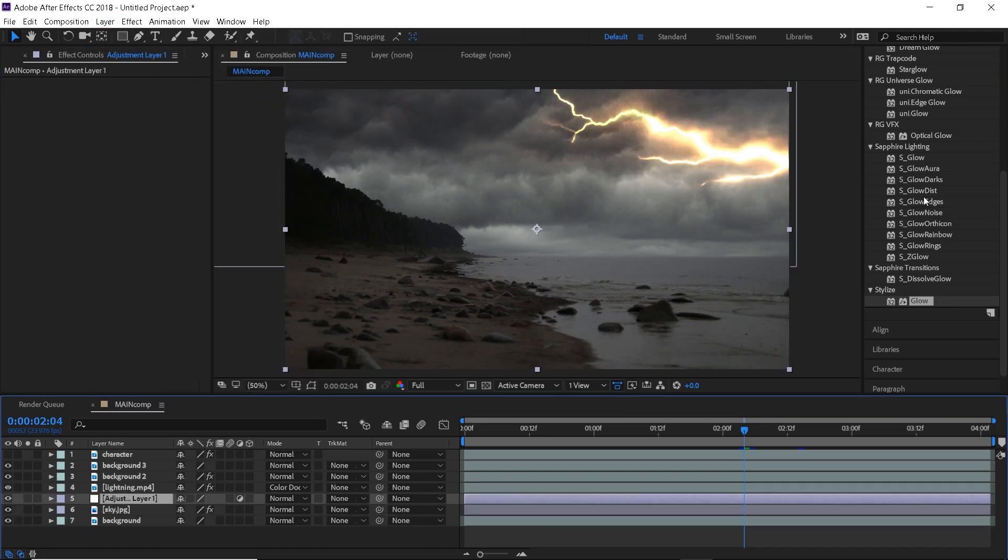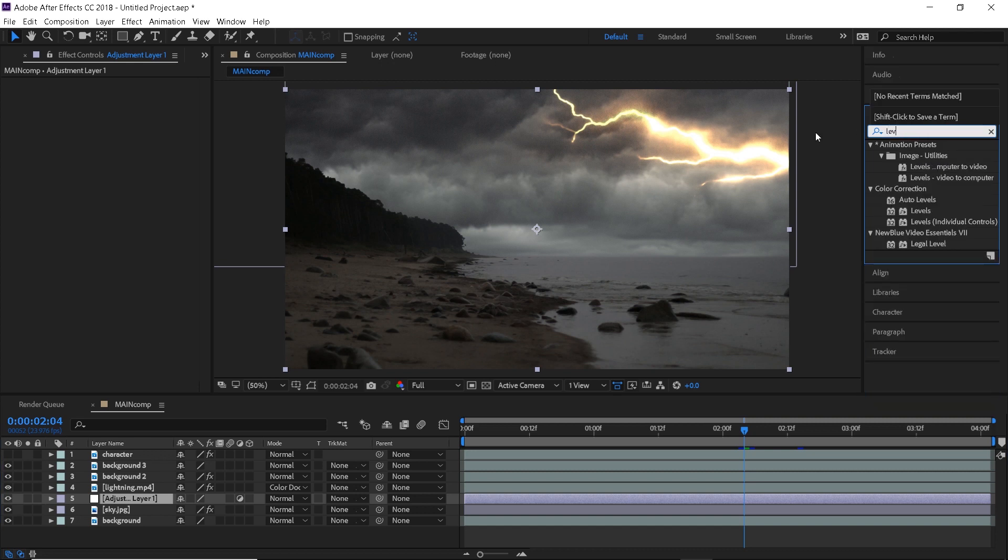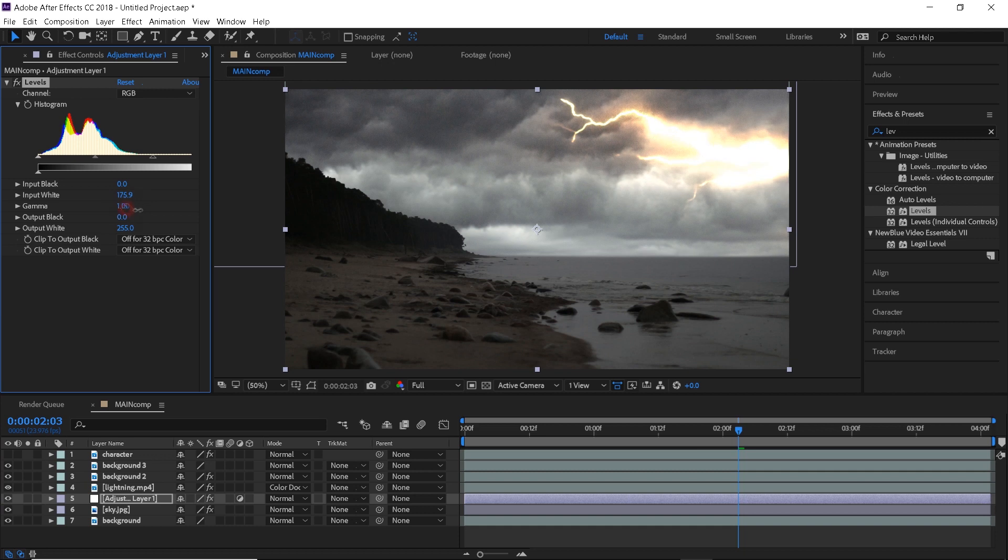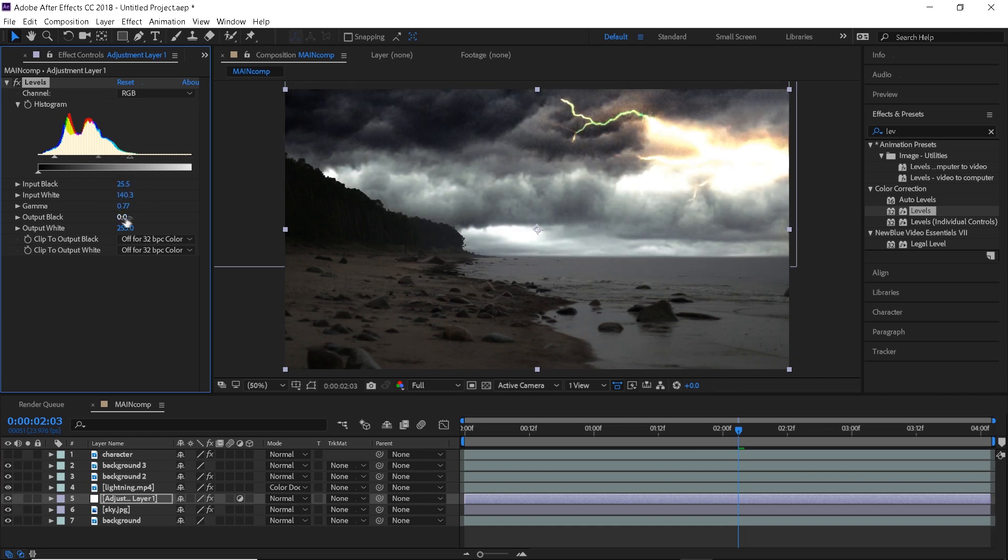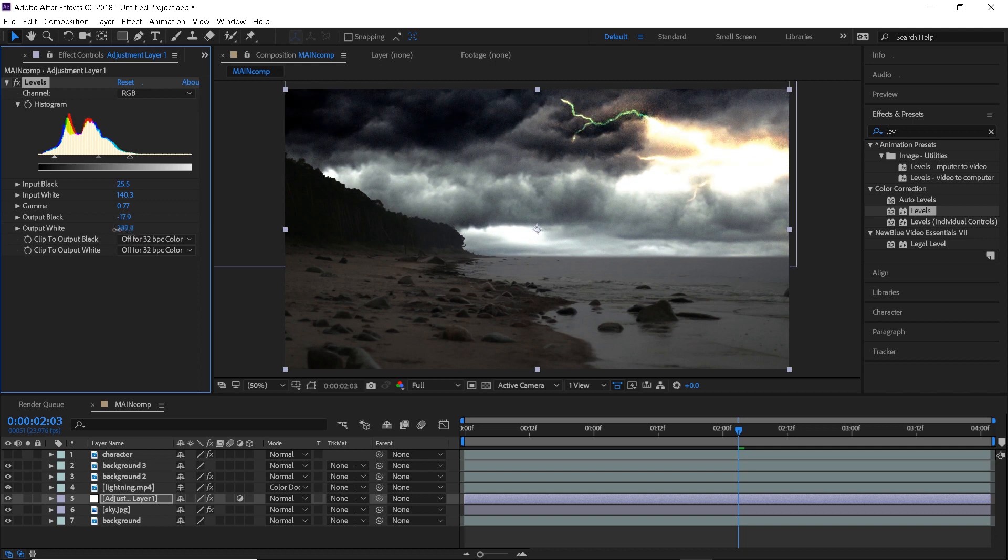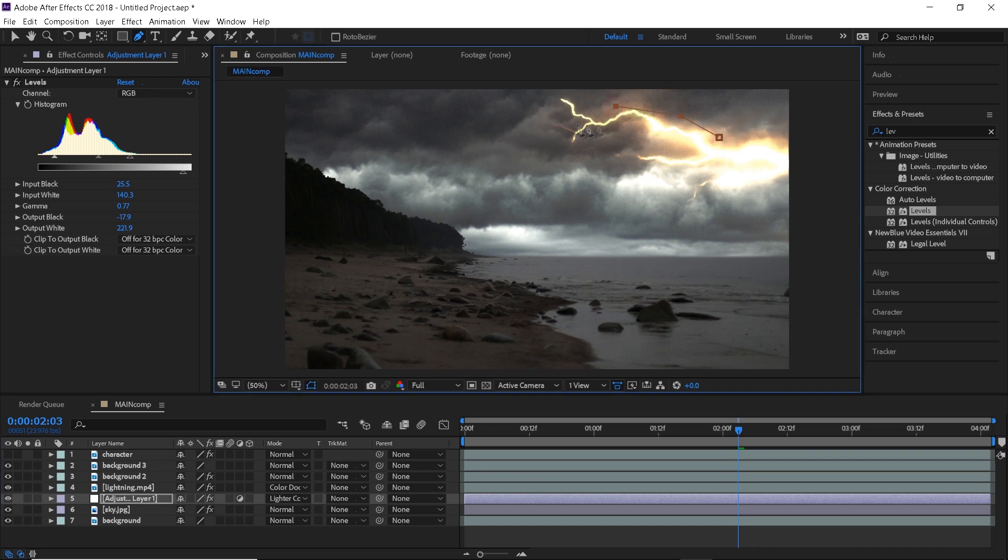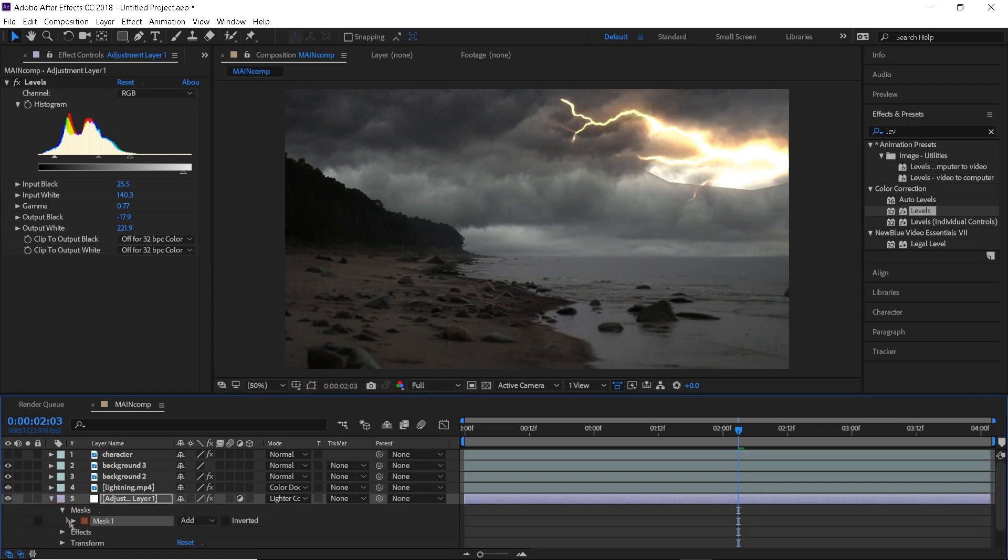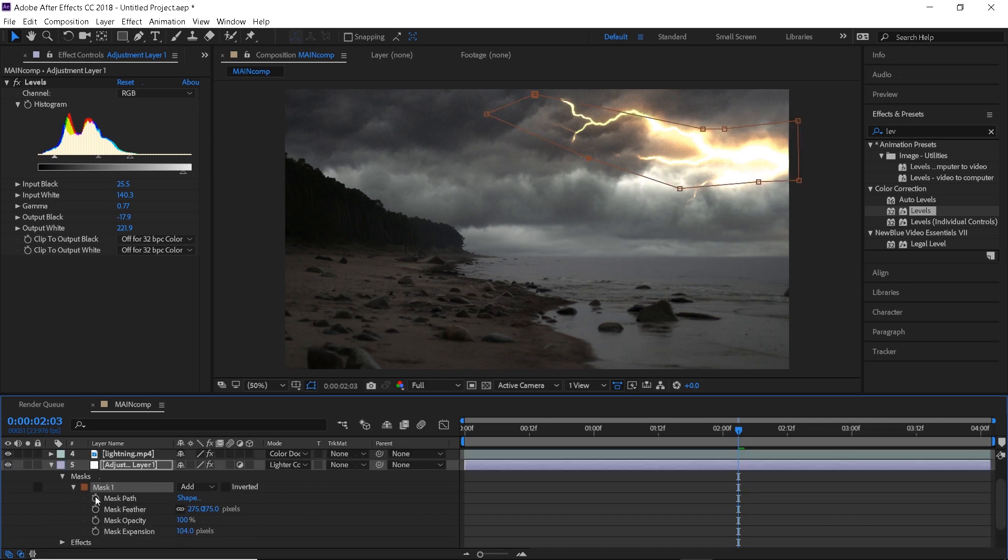Moving on to the next step, now we want to make the sky match with the lightning. So we want to brighten it up in the places where the lightning strikes. Let's create an adjustment layer on top of the sky layer, and apply the levels effect. Here we want to brighten it up a lot, and just get as much detail as possible. I know it looks kind of weird, but trust me, we're getting somewhere. I will also change the blending mode to the lighter color. Now let's go ahead and draw a rough mask around the lightning using the pen tool. I will then feather the mask out a lot, so that the edges are properly blended, and I will also change the mask expansion settings to expand the area.